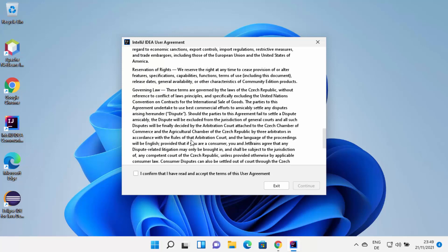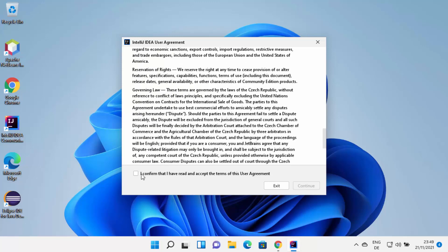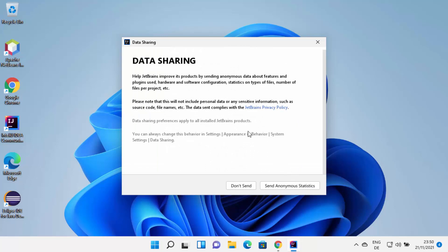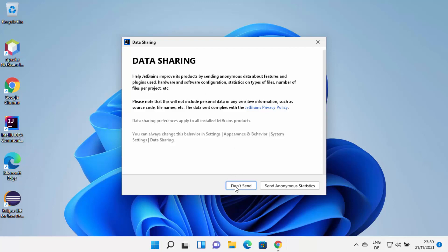You can read these license terms and conditions, and if you agree, click on the checkbox and then click on Continue. Then there is a data sharing option. On the next window you can see the data sharing window. I don't want to share any statistics with IntelliJ IDEA, so I'm going to click on Don't Send, which is going to start IntelliJ IDEA on my Windows 11 operating system.